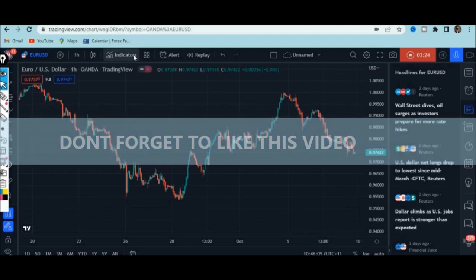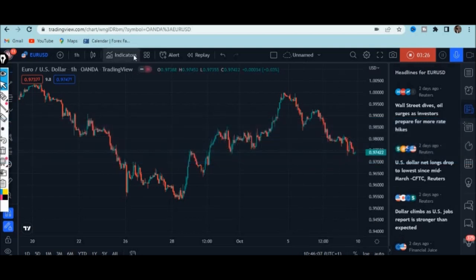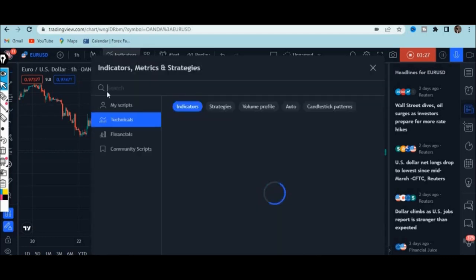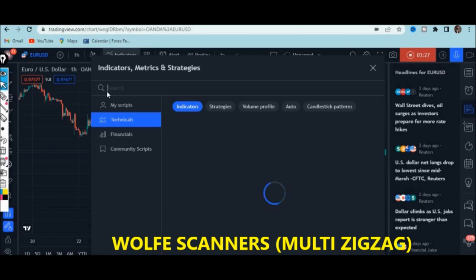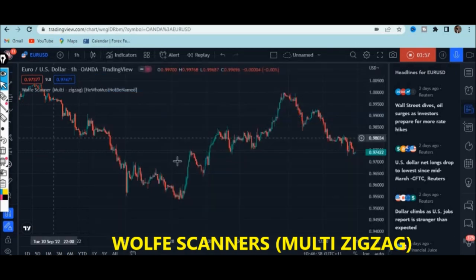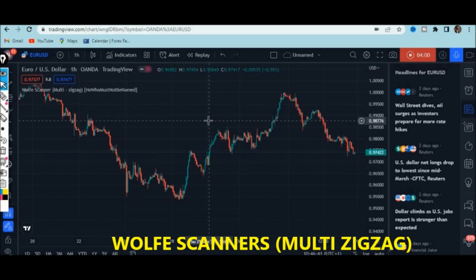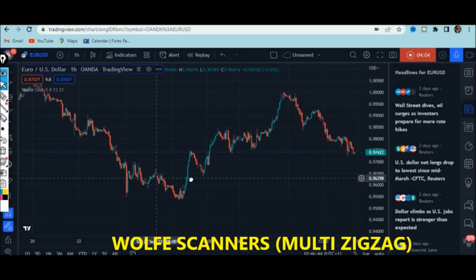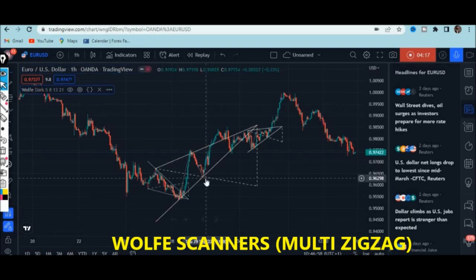Create an account with TradingView.com. Once you've done that, click on the Indicators tab and type the indicator by the name 'Wolf Scanner Multi Zigzag.' Just click on it and use the default settings.